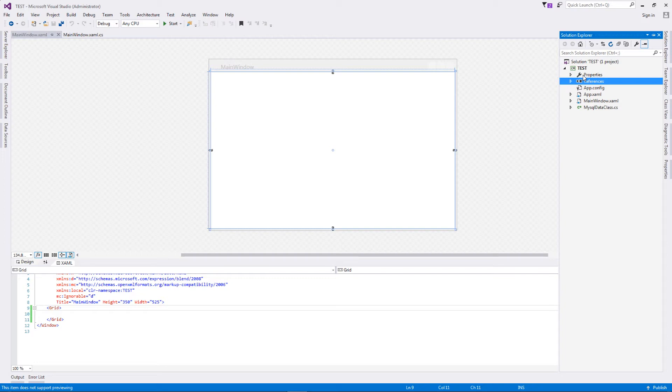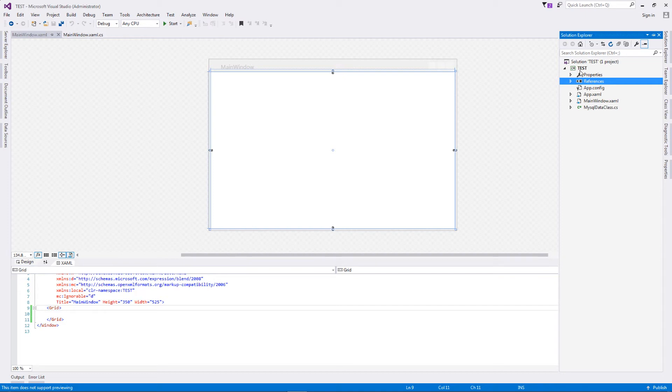To connect to any database in C sharp, WPF, or even ASP.NET, what you need is a connector. A connector is basically an interpreter who talks between the database and your application. That particular connector for our case is MySQL connector.